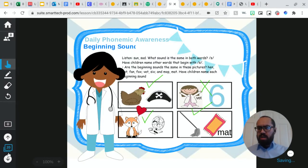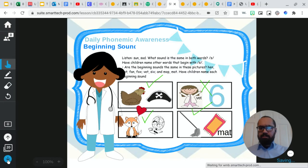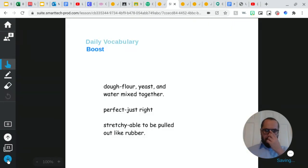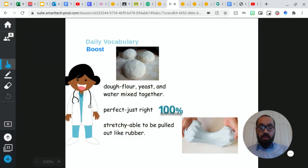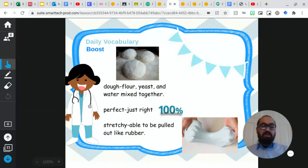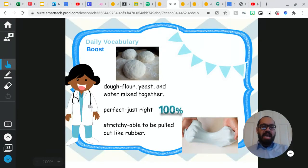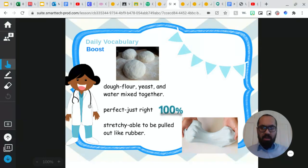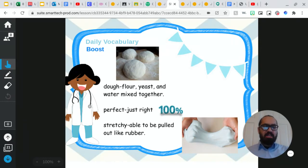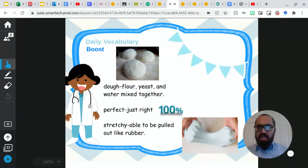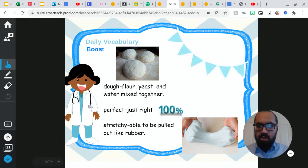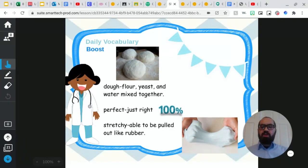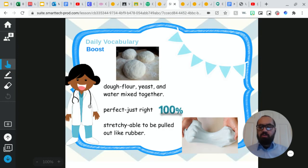Okay, moving on. So for our daily vocabulary, yesterday we did our first three vocabulary words, and today we're doing our second three vocabulary words. So as you can see, they are different from the ones we did on Monday. So first, the first word we have is dough.